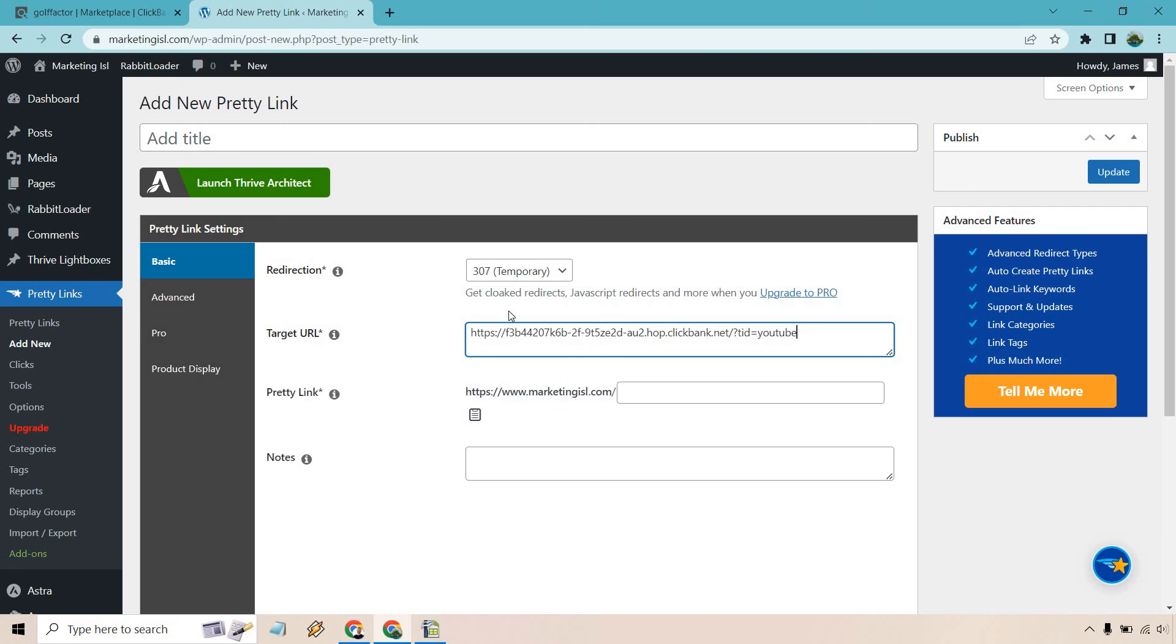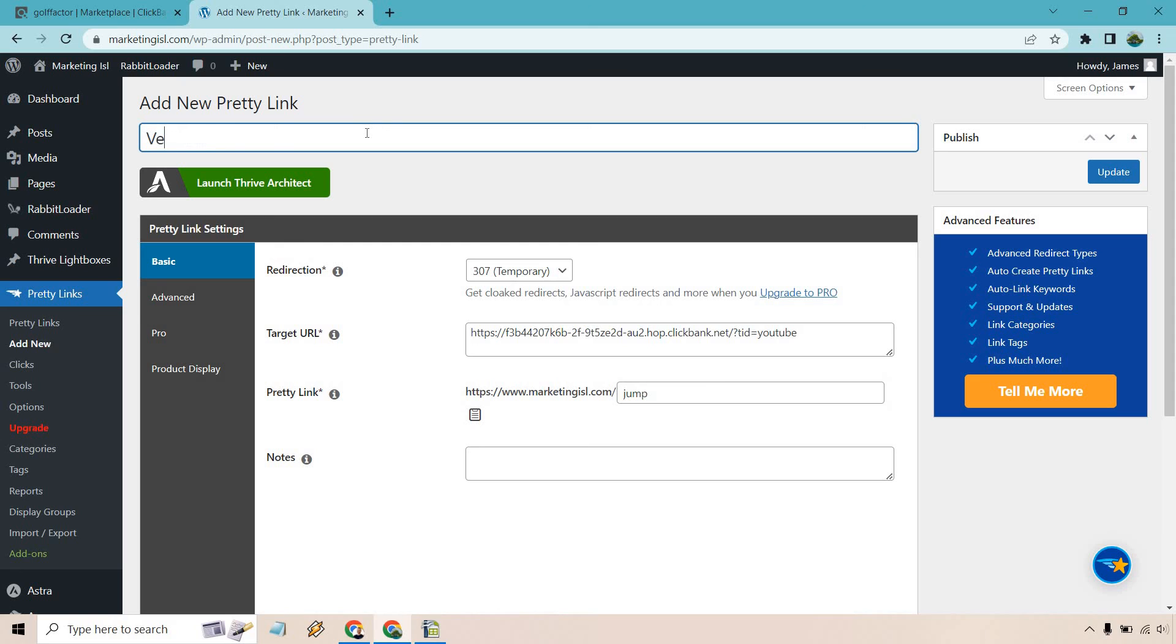What it does is replace all of this—it's going to use your domain and you get to choose what you want for the last part of the URL. This is a vertical jump product, so I'm just going to call it 'jump.' I'll give it a name for my own reference. Once you click on update, it gives you this link that you can utilize.